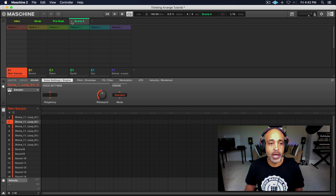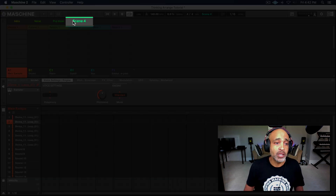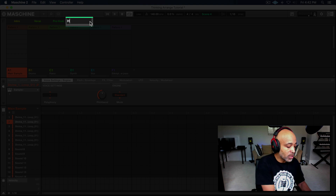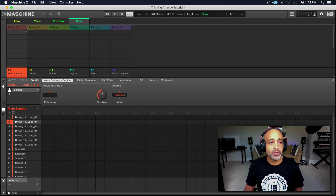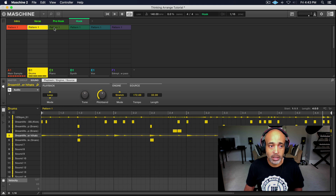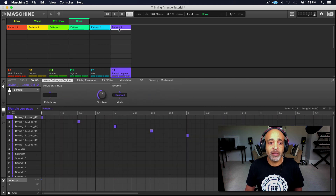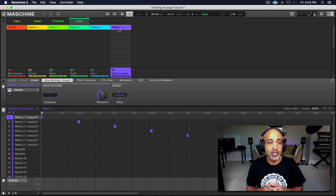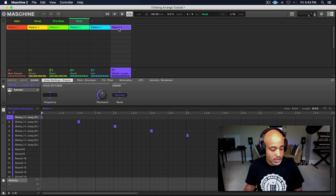So now we have our intro, our verse, and our pre hook. Now we're going to go ahead and bring everything in for the hook — double click on scene four and name that 'hook.' So everything — just click all the different elements that we have. All right, so now we have our hook.